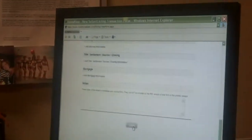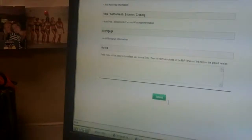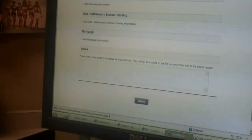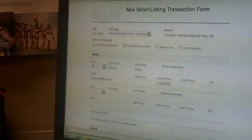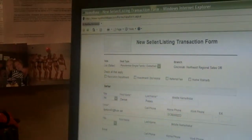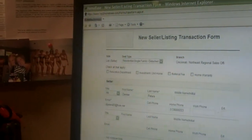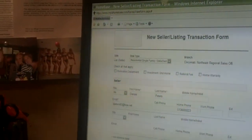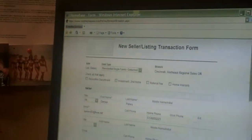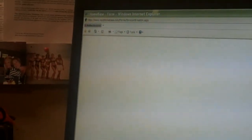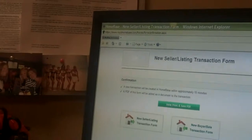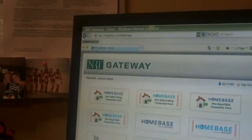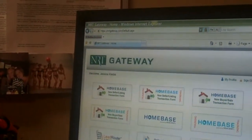She's completed all the fields that are necessary. She clicks submit and now that's going to send the information into Homebase. Also, some of that information will feed into Trident. There will be a step coming up where she goes into both systems — both Homebase and Trident — to complete the rest of this transaction and get it to where it needs to be.